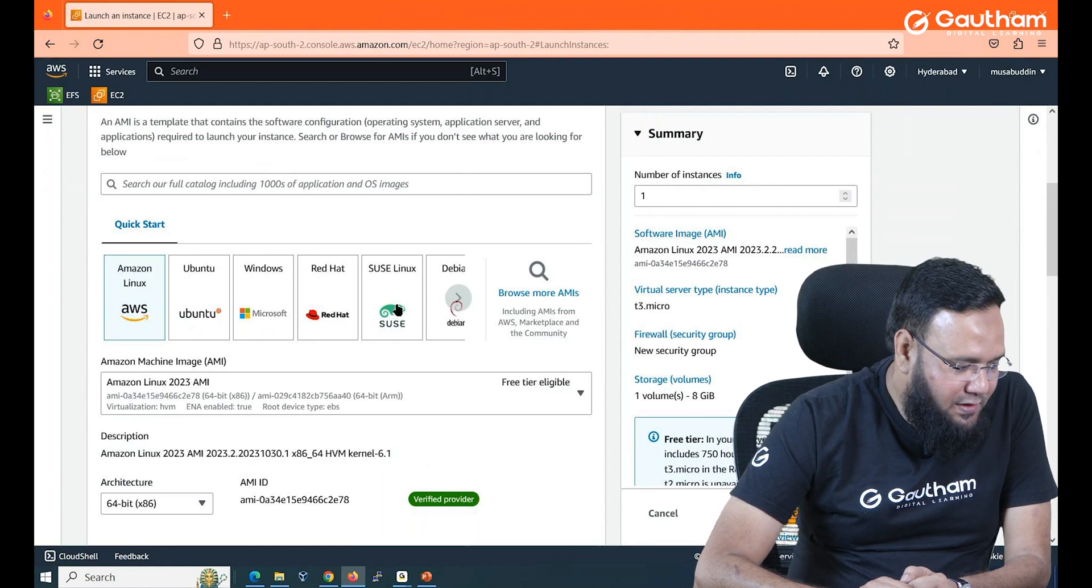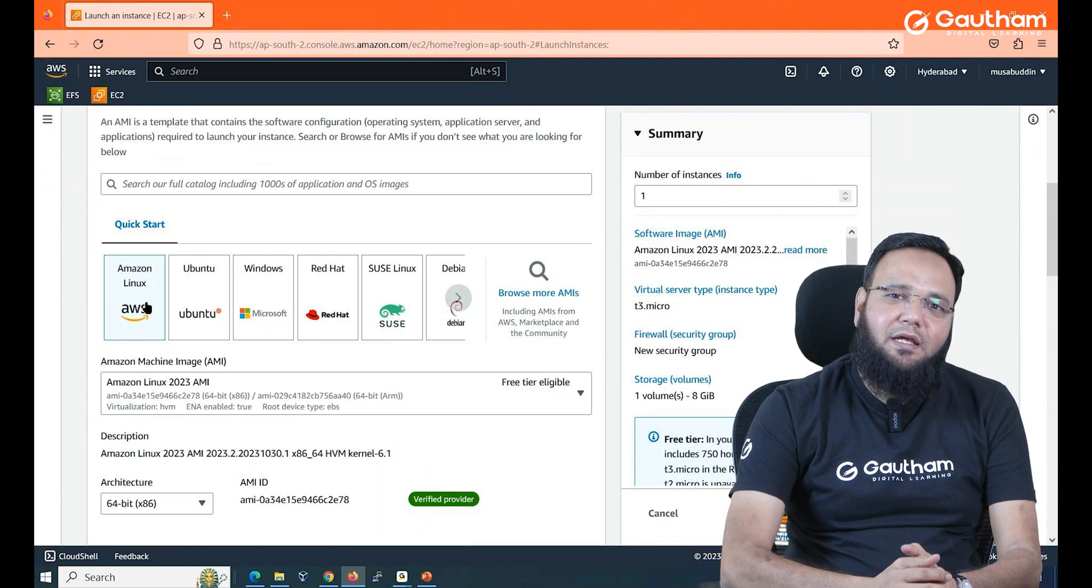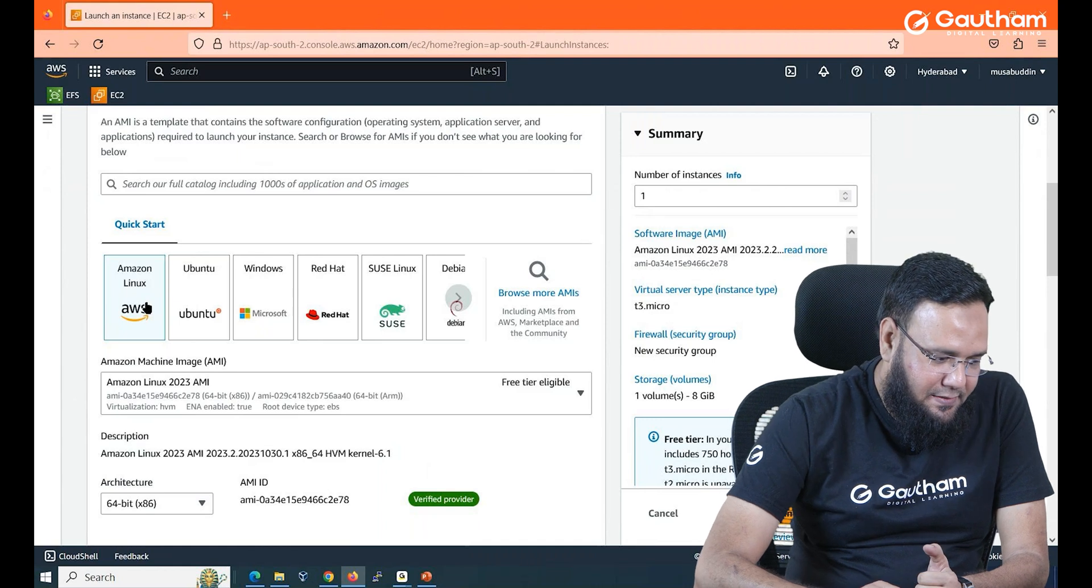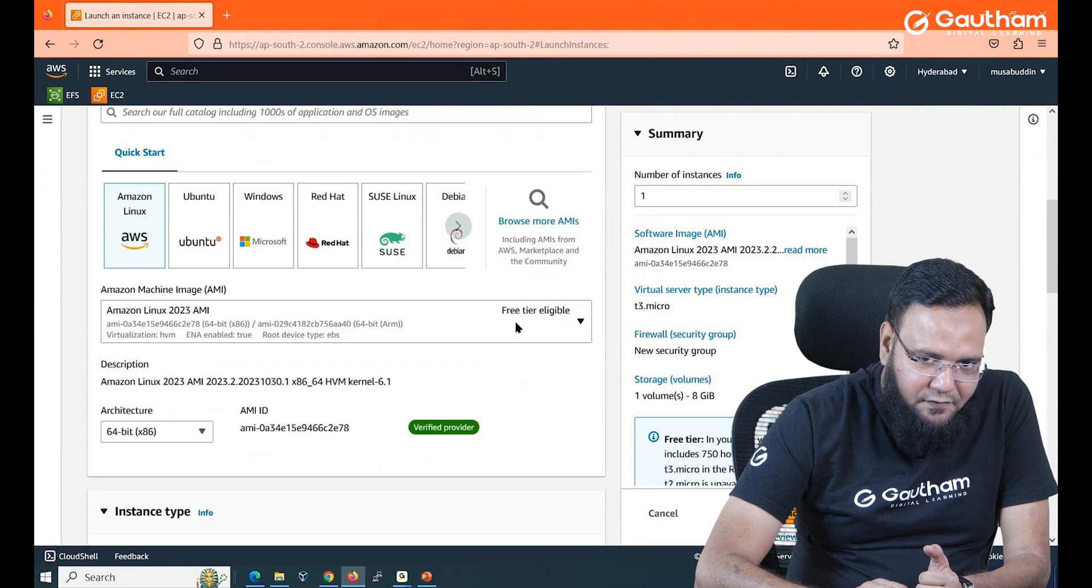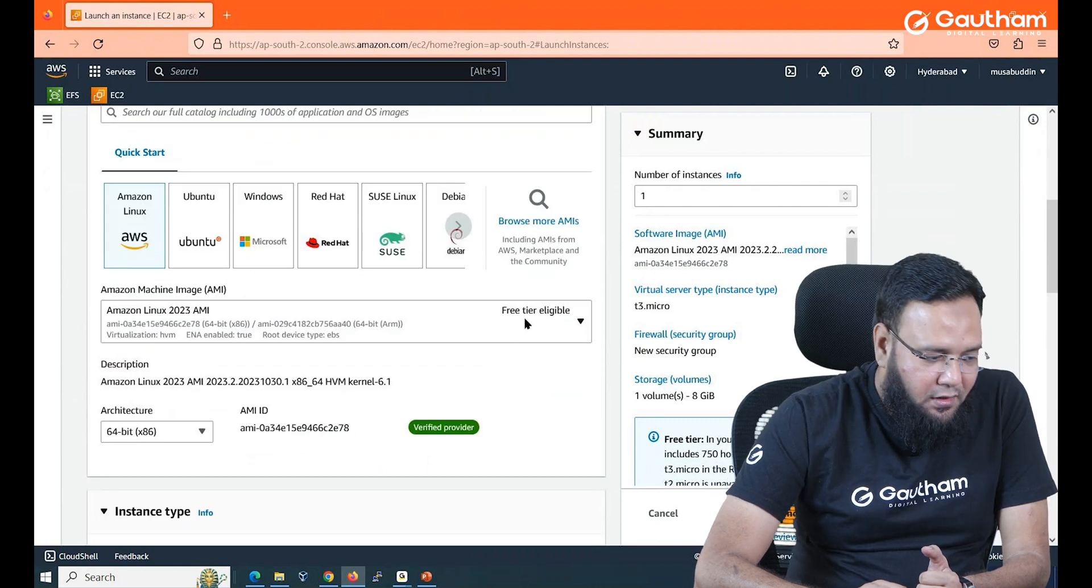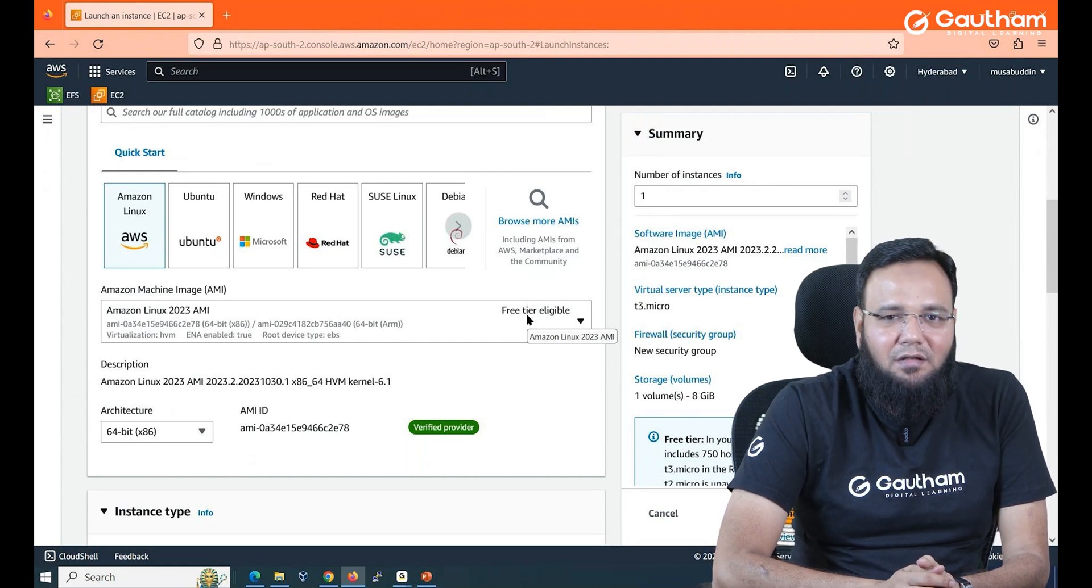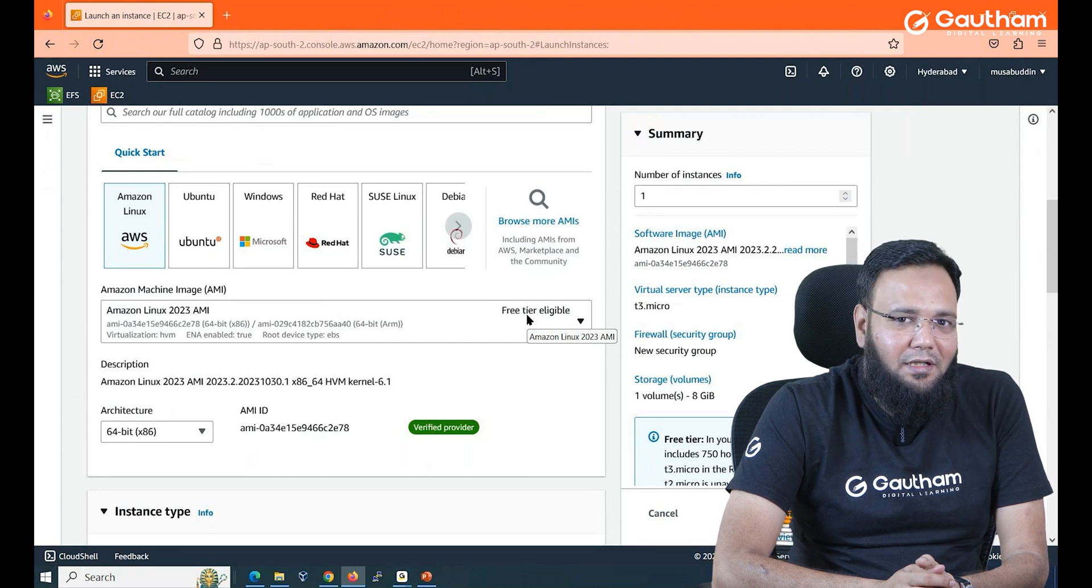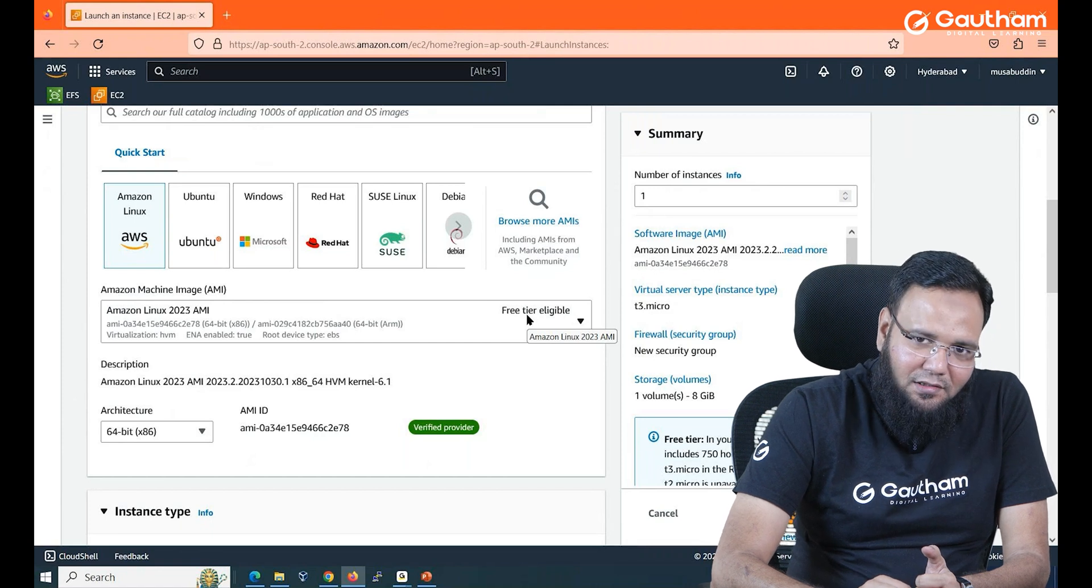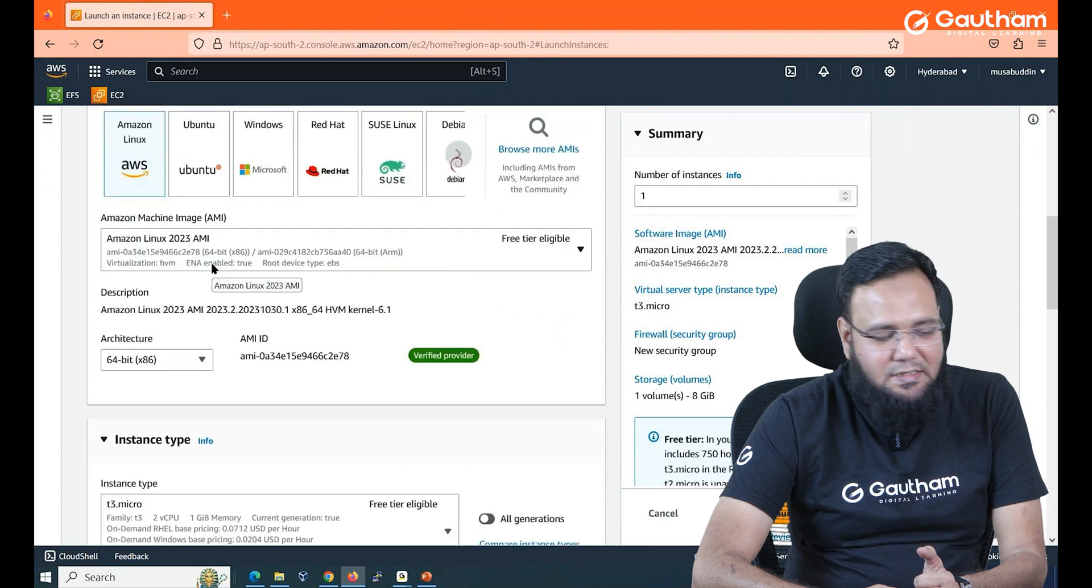So which Linux you want to choose. AWS has its own Linux which is exactly same like Red Hat. So I would like to work with Amazon Linux. Now make sure whenever you are working you are observing free tier eligible. If something is not showing free tier then billings are going to be done and we will get huge billings for that. So if you are not interested to pay any bills always check for free tier.